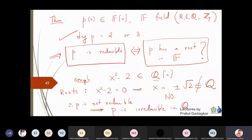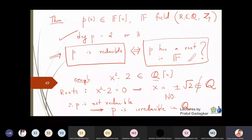So this theorem will actually help us. Whenever you are given a polynomial of degree 2 or 3, you only need to check whether the roots are in F. If the roots are in F, it will become reducible - even if you get just one root, the theorem applies. If it has no root in F, then the conclusion is that the polynomial is not reducible.